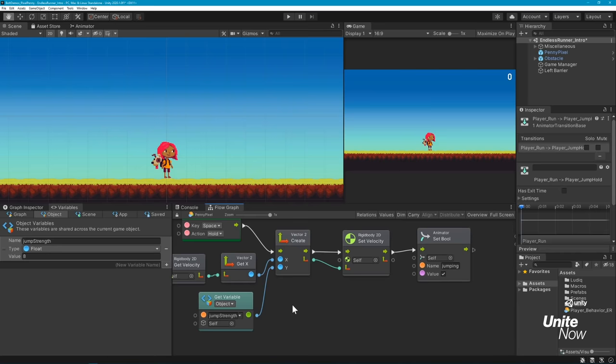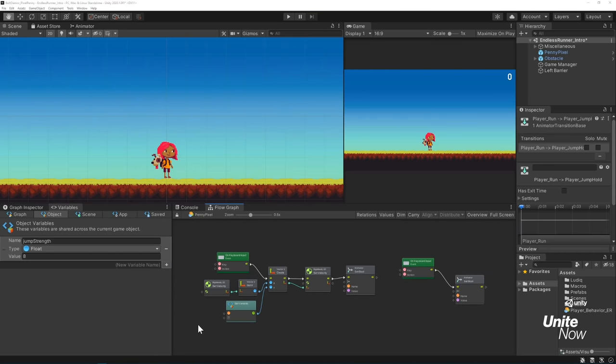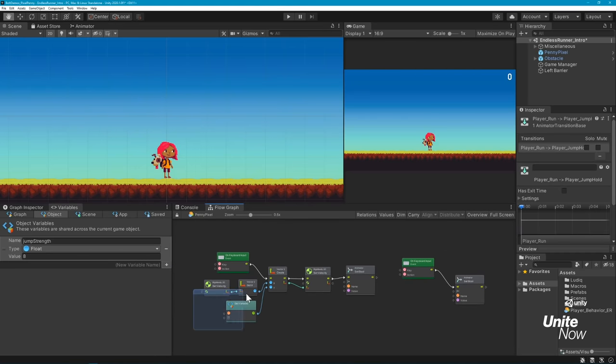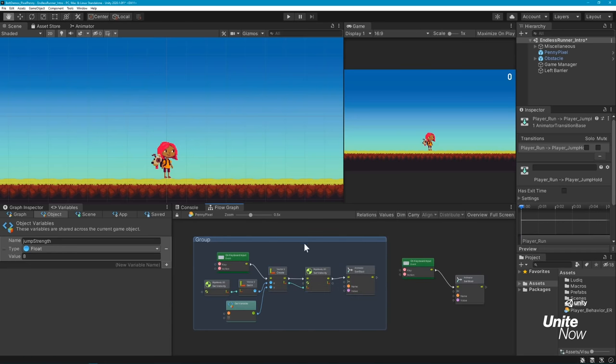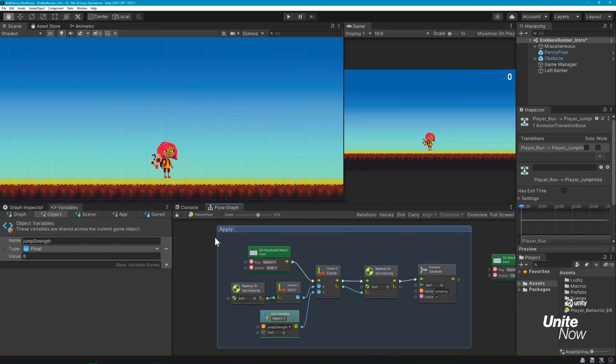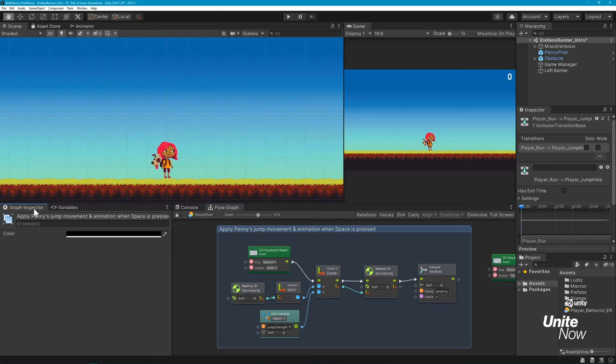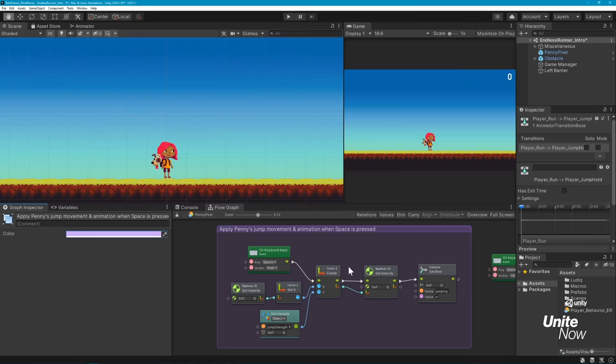Once you're done with your graph, I highly suggest organizing it with groups and comments. You can create a new group by holding down Ctrl and your left mouse button, and dragging a box around the nodes you want to group together. You can give each group its own titles and descriptions, and even apply custom colors to clearly visualize your graph structure.